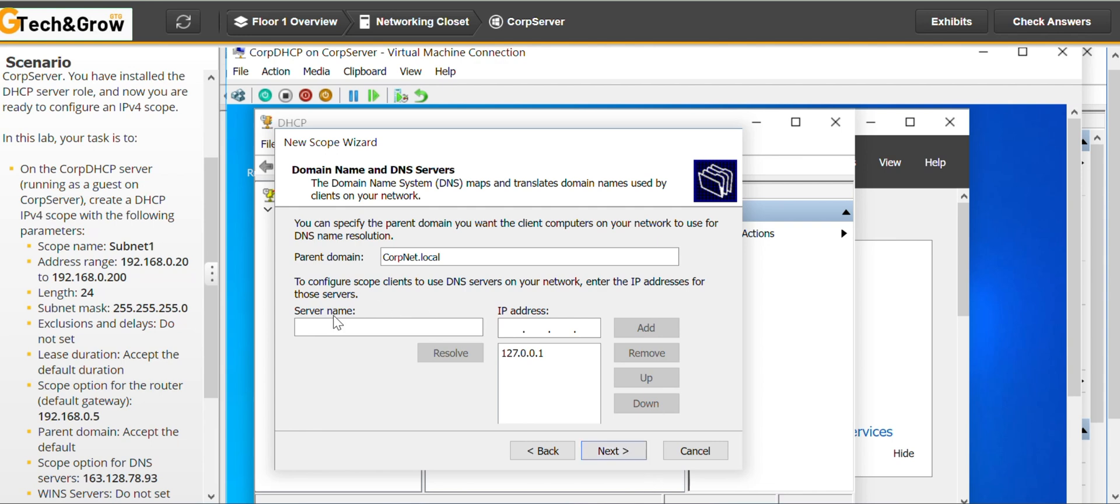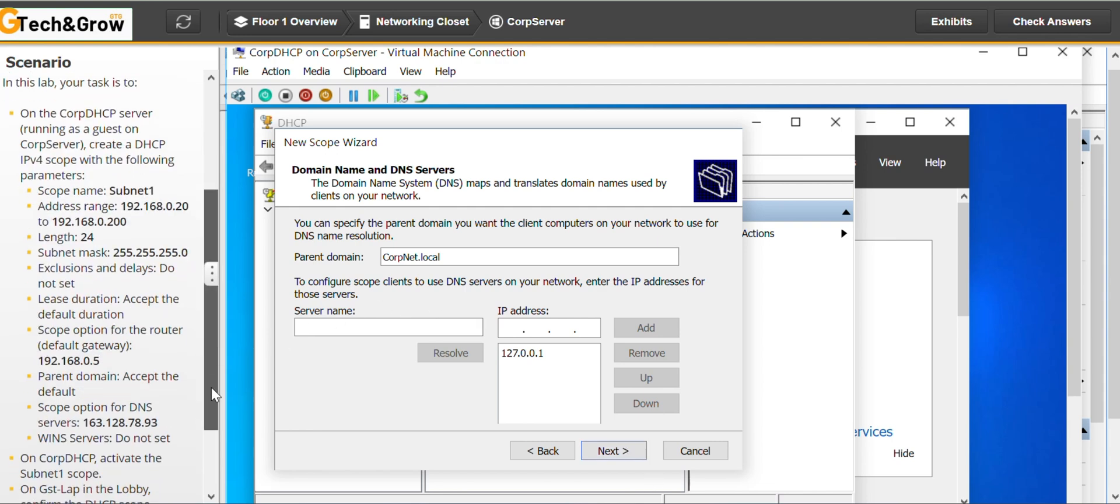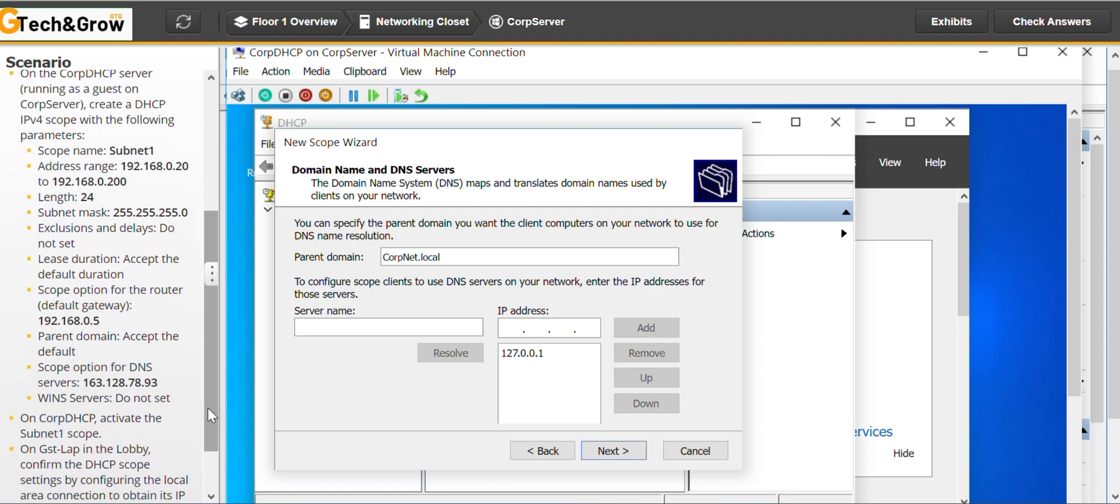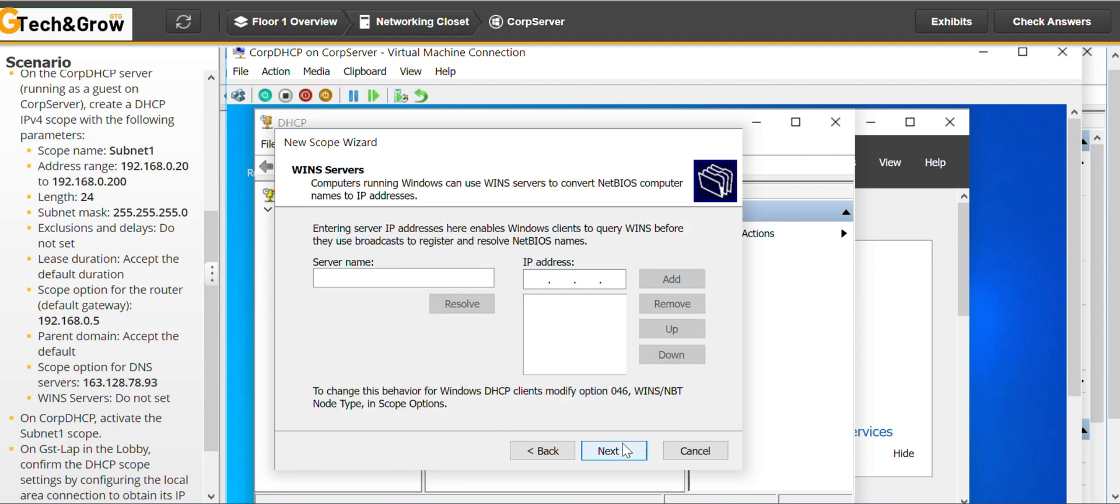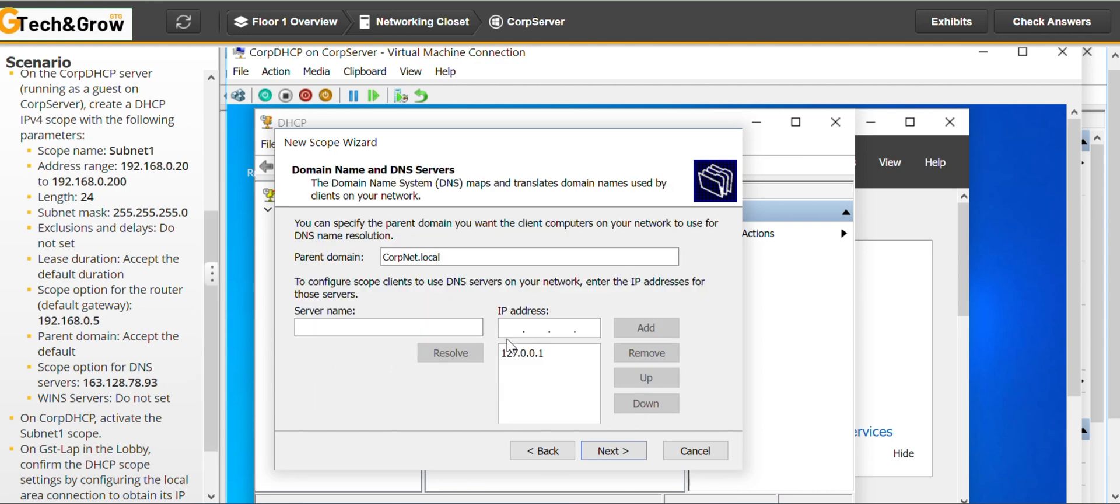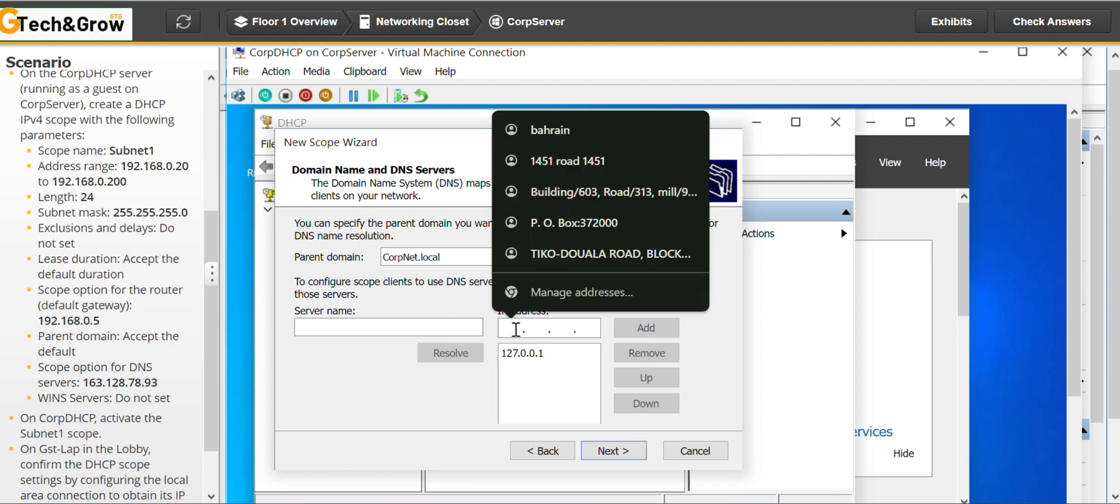Then we go to next. What's the next step here? Domain name and DNS servers. Going domain. Accept the default. Okay. Scope options and DNS servers. I think here we don't have to do anything. Scope options and DNS servers. I think here we have to put the IP address.